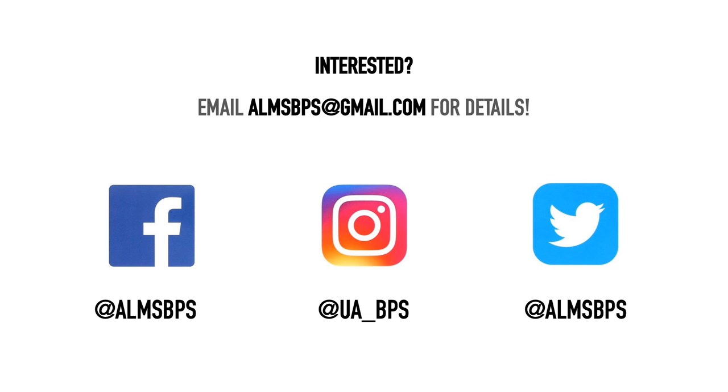If you're interested, send us an email at ALMSBPS at gmail.com or find us on social media.